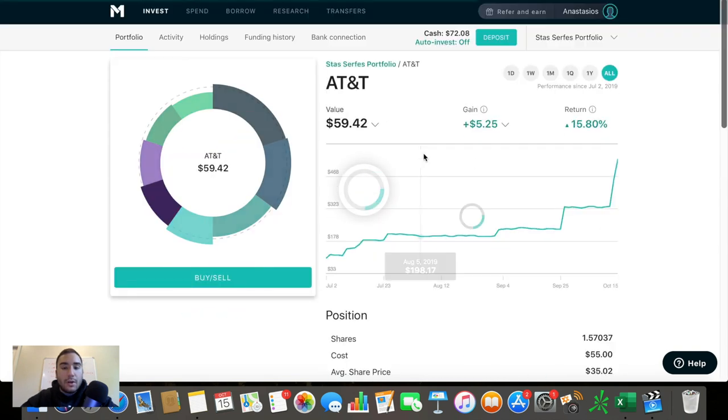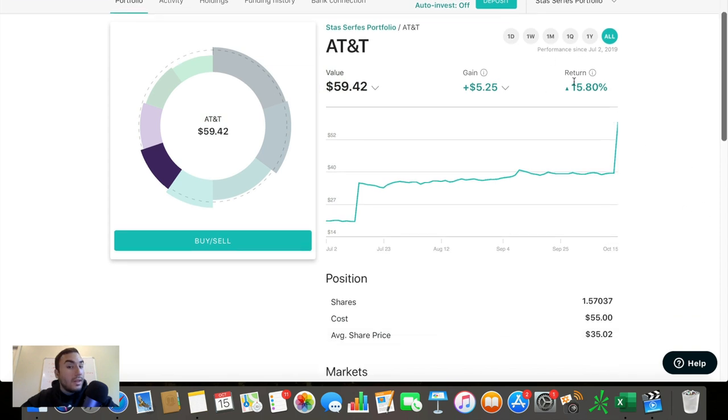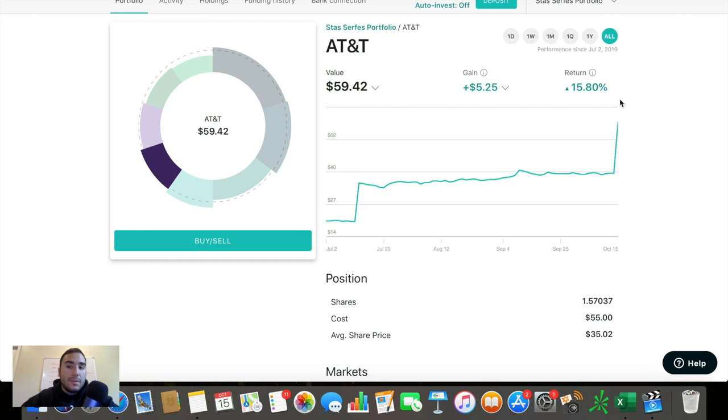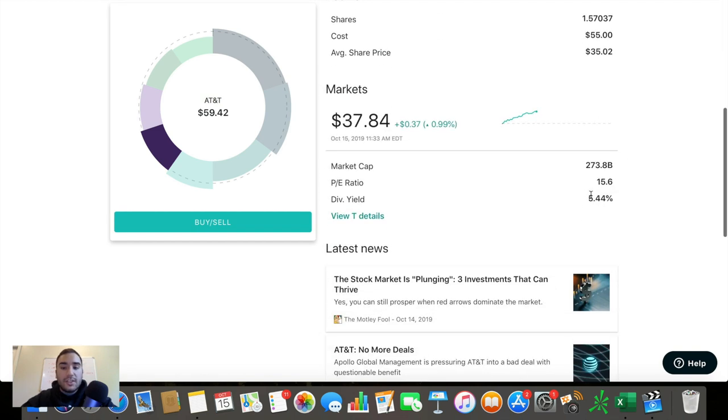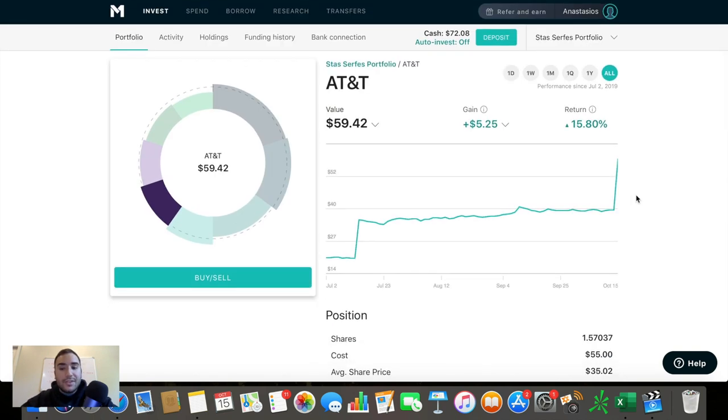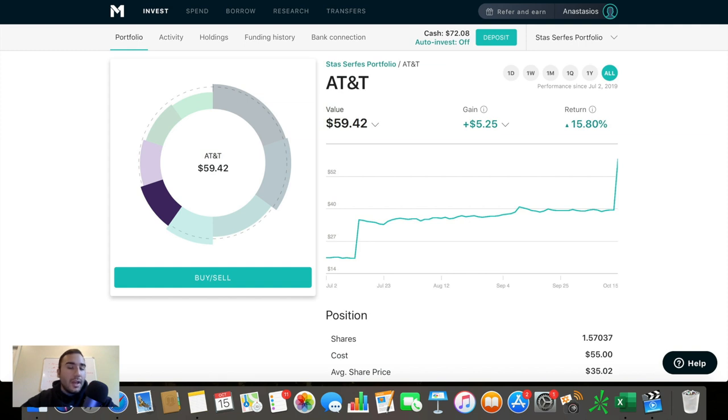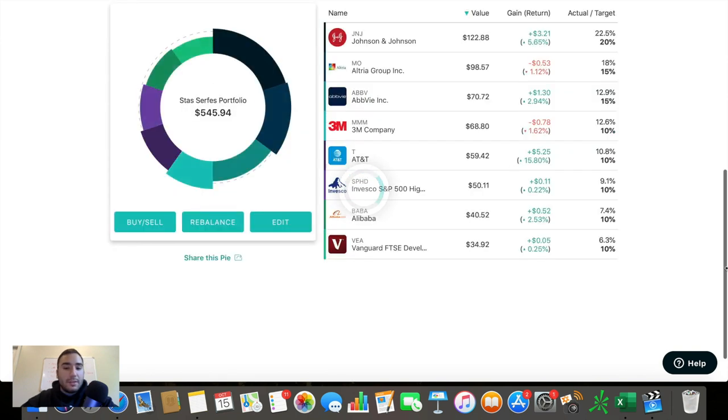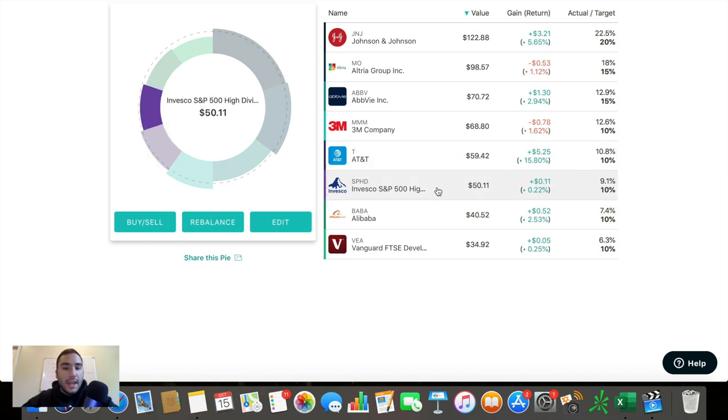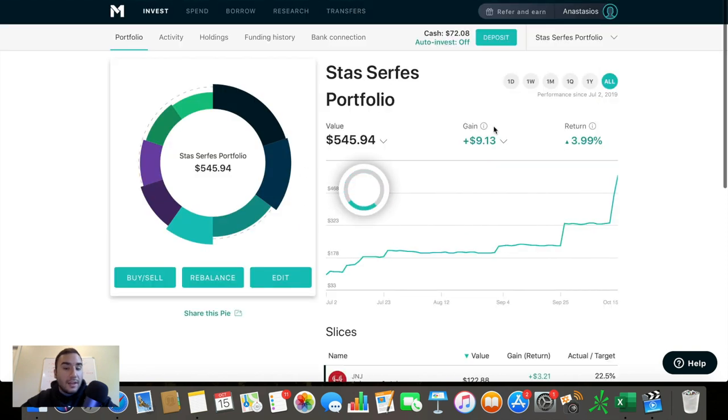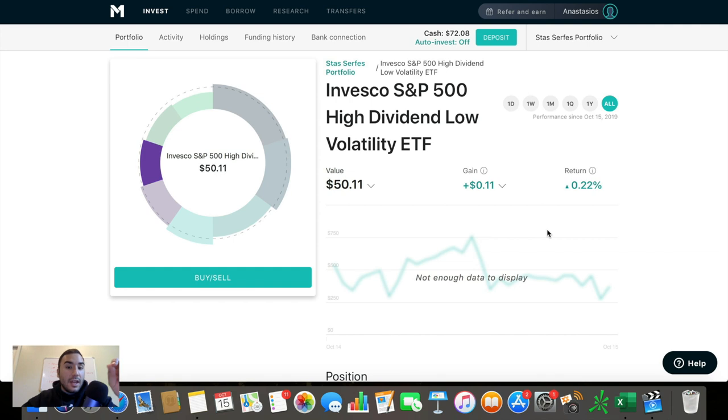AT&T is another one that I hold. This is the fifth one. This is actually the one that I've been doing the best in terms of individual performance here of nearly 16% in the gains here, 16% gains up $5.25, $4.42 being for market gains, 83 cents being from earned dividends. We can see the dividend yield is 5.5% nearly. So this is another high dividend play. I just like this one for the long-term 5G streaming service. They're coming out with this is looking good in my personal opinion.